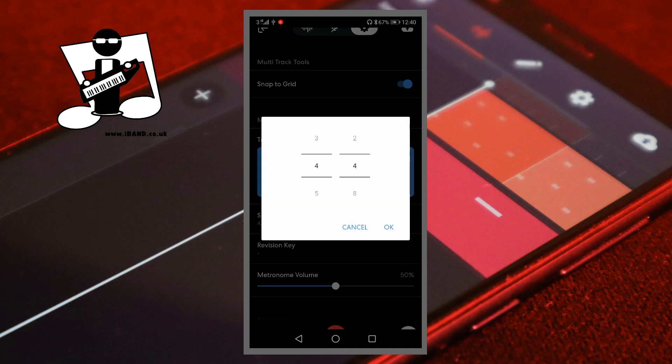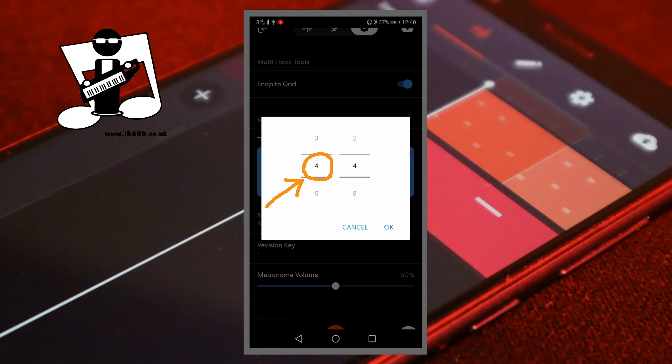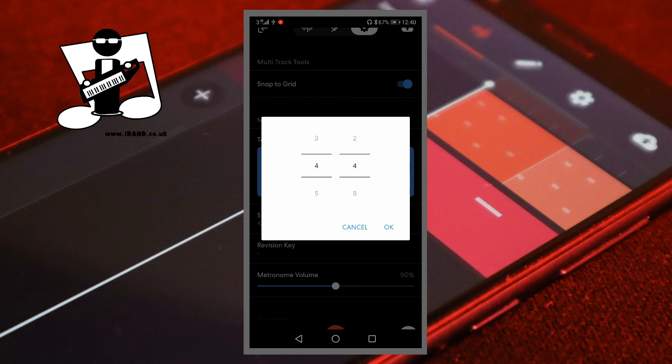Place your finger on the left number 4 on the pop-up window and drag your finger up or down the screen to cycle through the different number options.